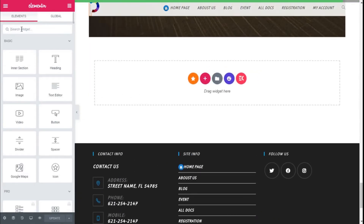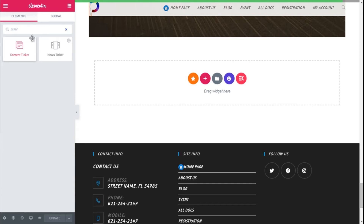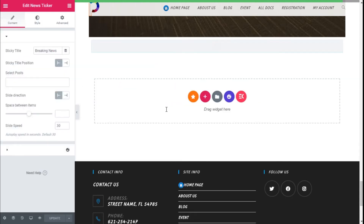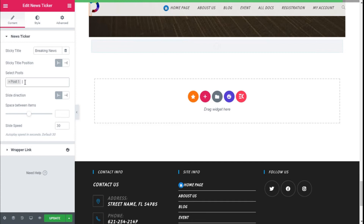On the widget search bar we are going to type 'ticker' and this is the one we are going to use — the News Ticker for Happy Add-ons for Elementor. So we are going to click with the left mouse button, hold down, and release on the open section. We now have the News Ticker.